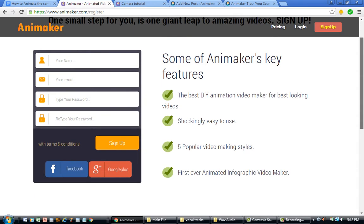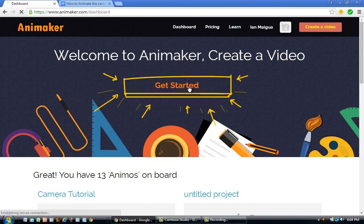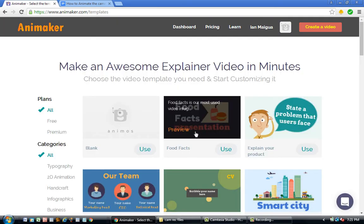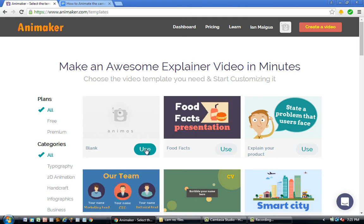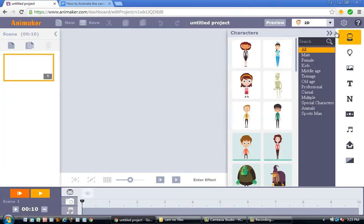To create your Animaker account, click the sign-up button, scroll down, and enter your name, email, and password — or if you want to do it faster, click the Facebook or Google Plus button. After that, you'll see a big 'Get Started' button; click on it and you'll see a variety of explainer video templates. For this tutorial, we're going to click on the blank template.